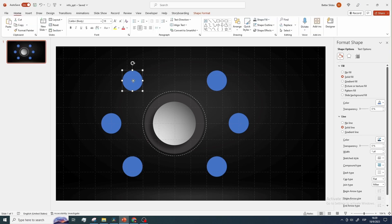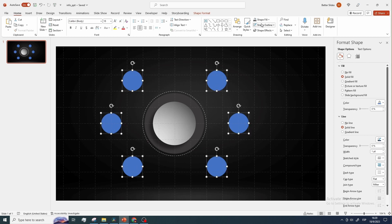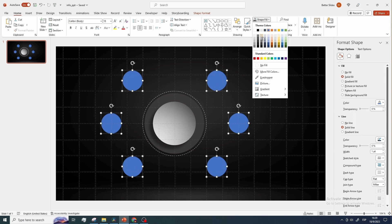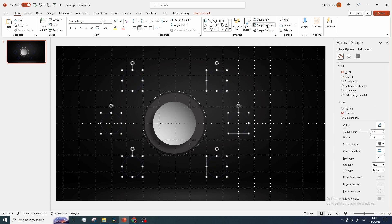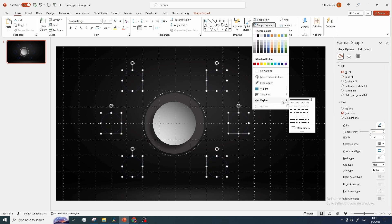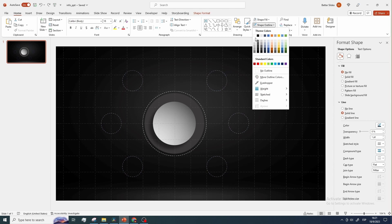Now let's adjust the style of the newly added circles. So select them, remove the fill, change the border style, and set the color to white.